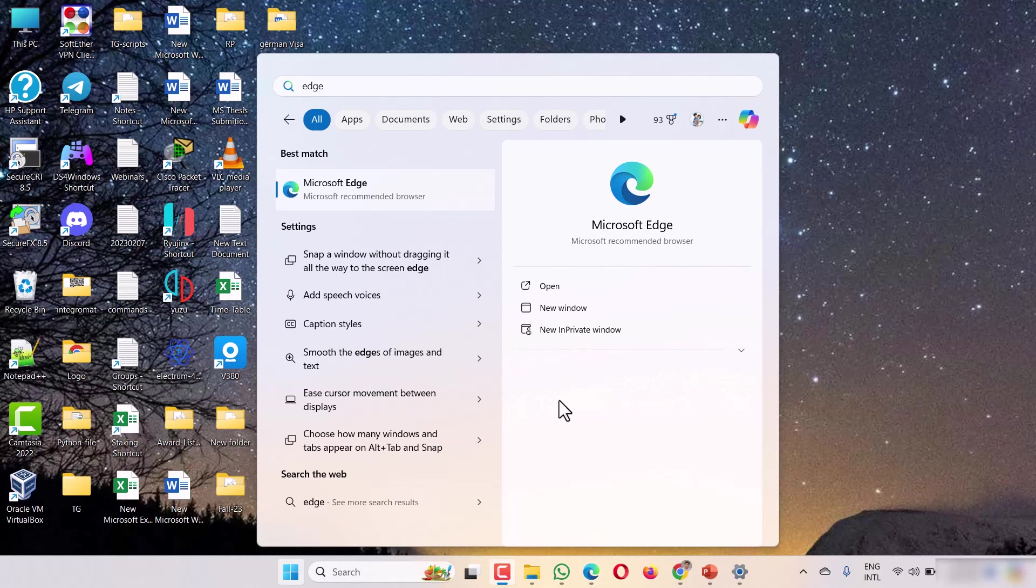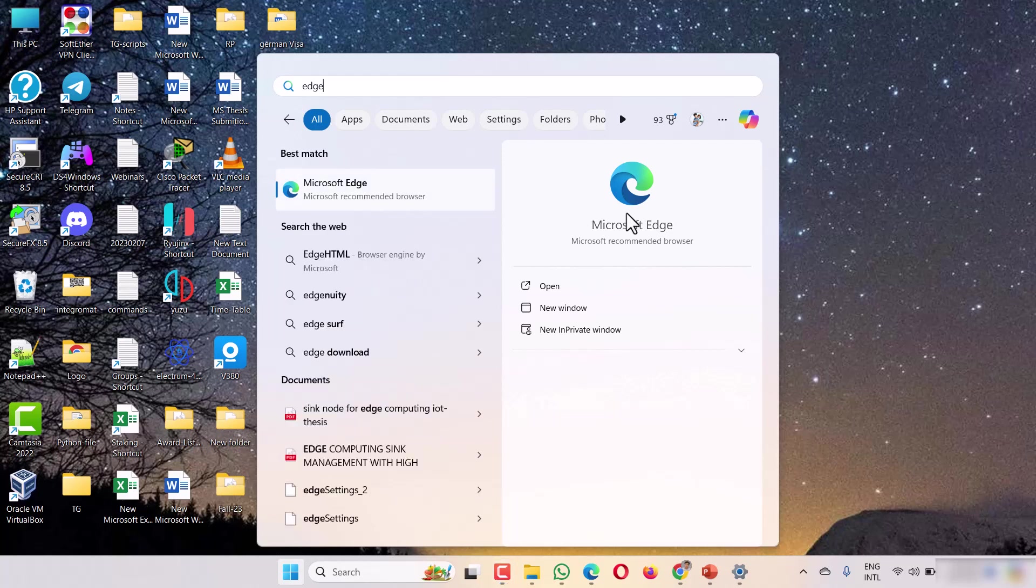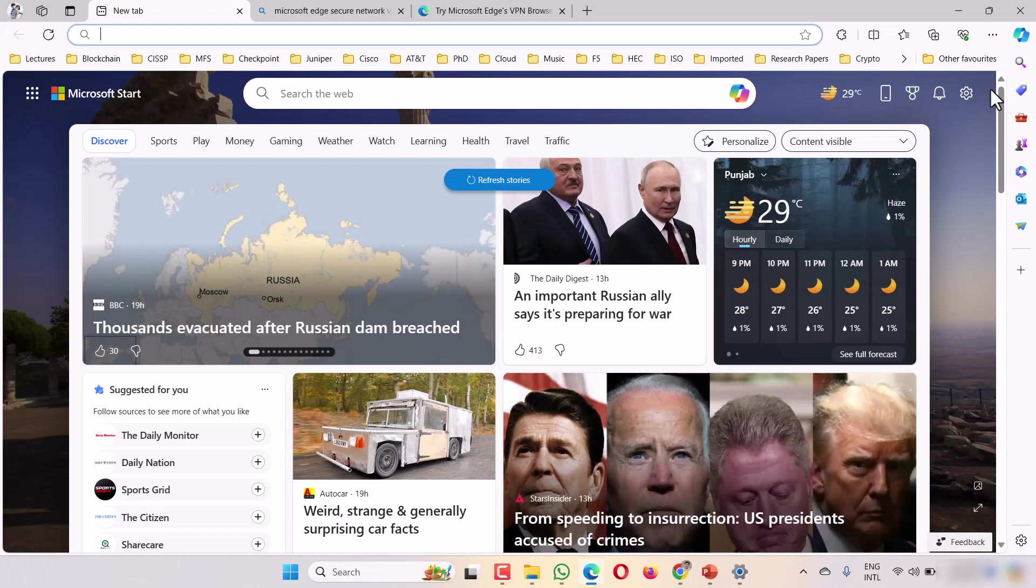You have to make sure that your Edge browser is the latest and updated version. In the latest version of Edge, there is this option available: free VPN. Just click on it and the browser will open.